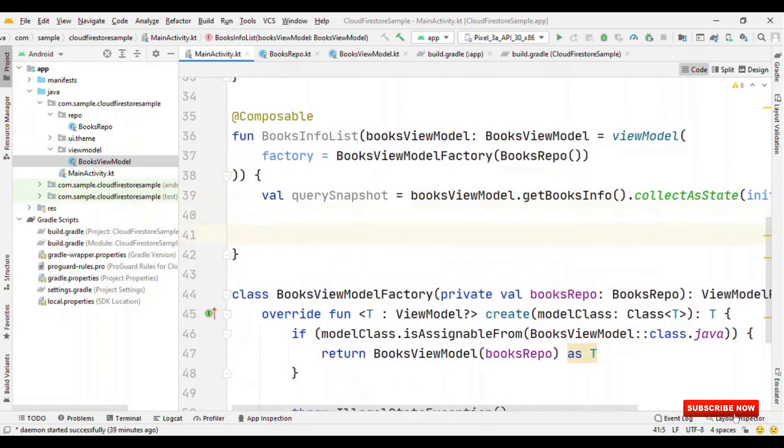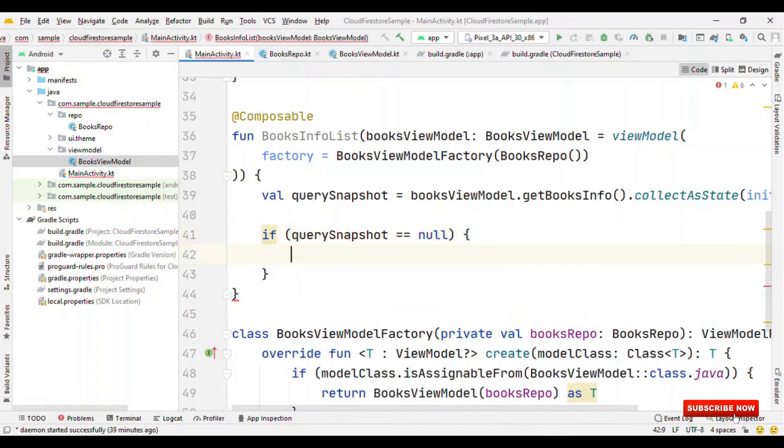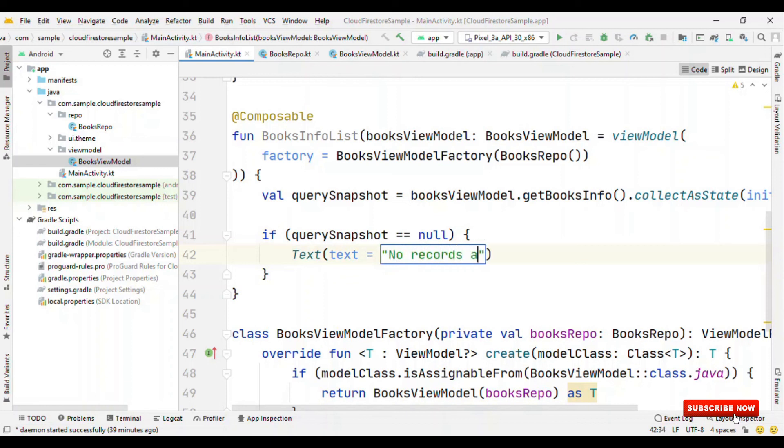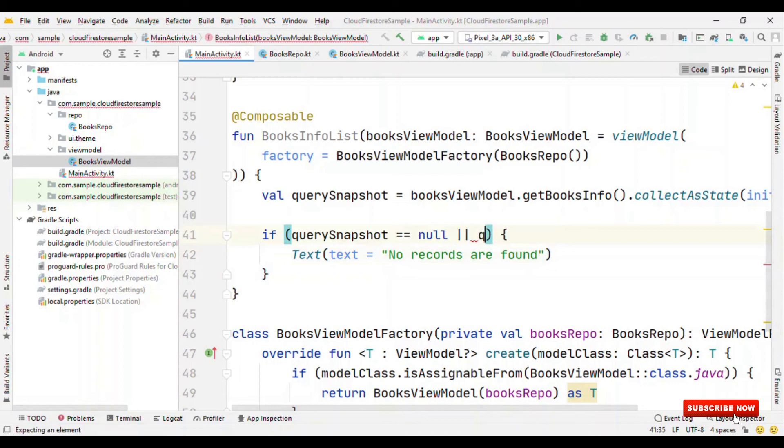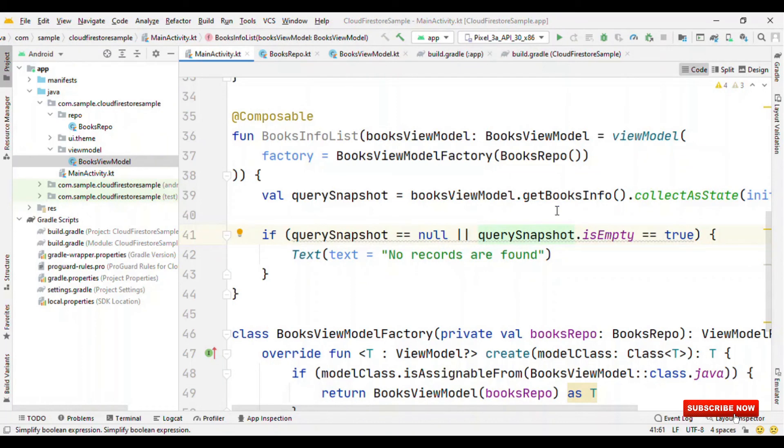Now, we could say that if query snapshot is equals to null, then we could say like no records are found. Or, query snapshot dot is empty is equals to true. If any one of this is true, then return no records are found. We could simplify this by calling is empty.